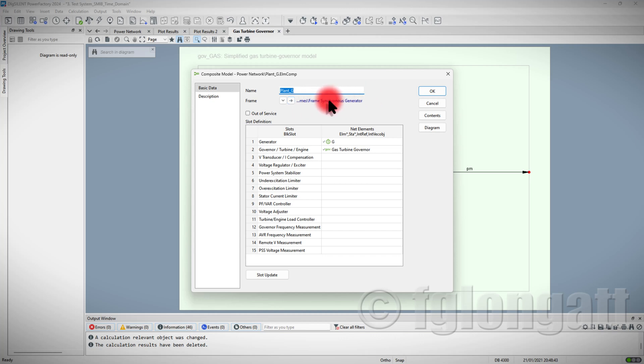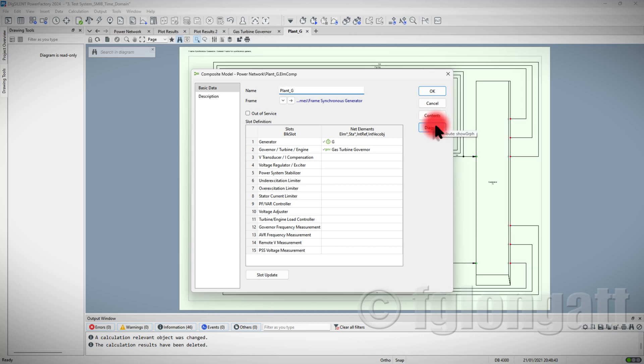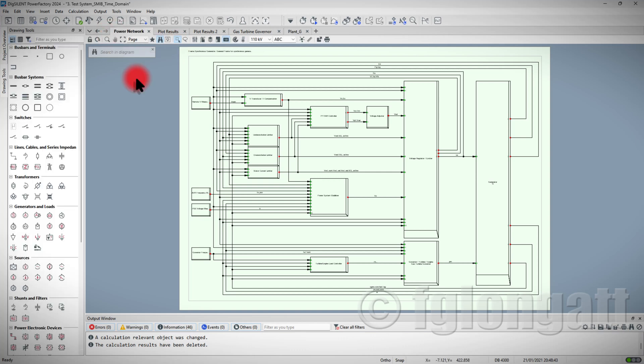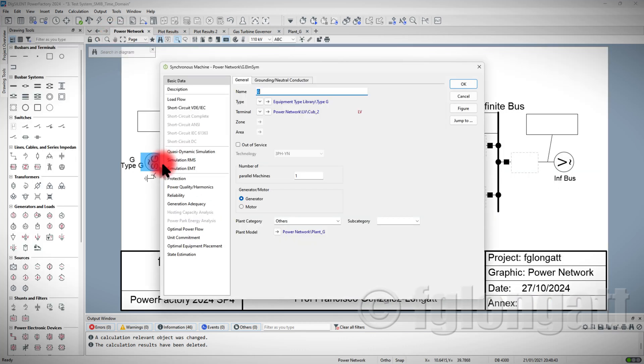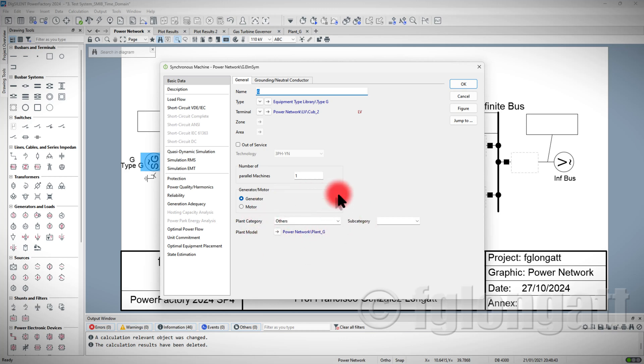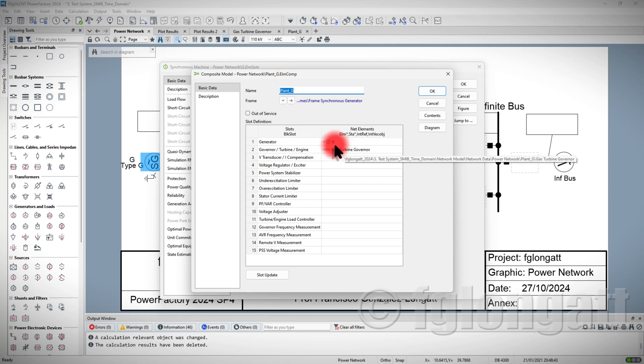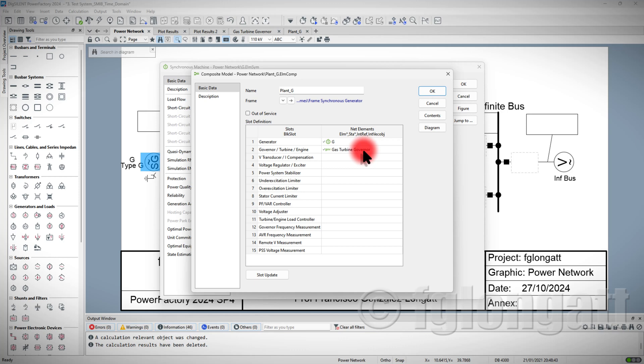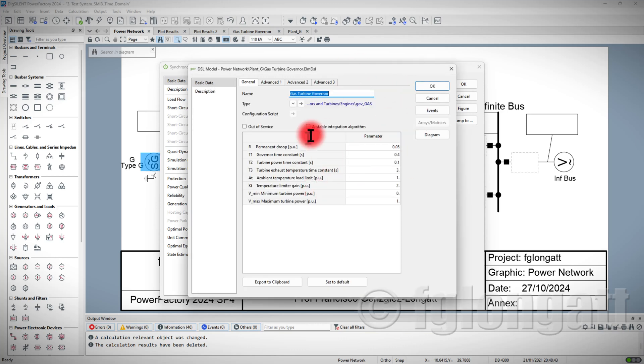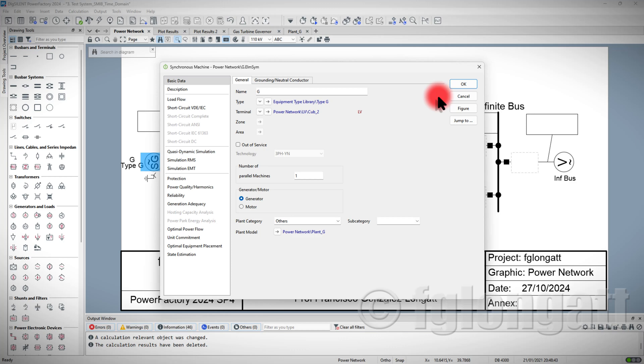You can see that the name is Frame Synchronous Generator, and I will select here the diagram because I want to show you the diagram as well. Right now, as you can see, I press okay over here, and going back to the network, if I double-click here in the Synchronous Machine, you will see that PowerFactory has done a lot of things for you, basically creating the composite model and connecting the Synchronous Machine with the gas turbine, and all of that based on this very specific frame. Also, you added the gas turbine, and the parameters also created everything from PowerFactory.